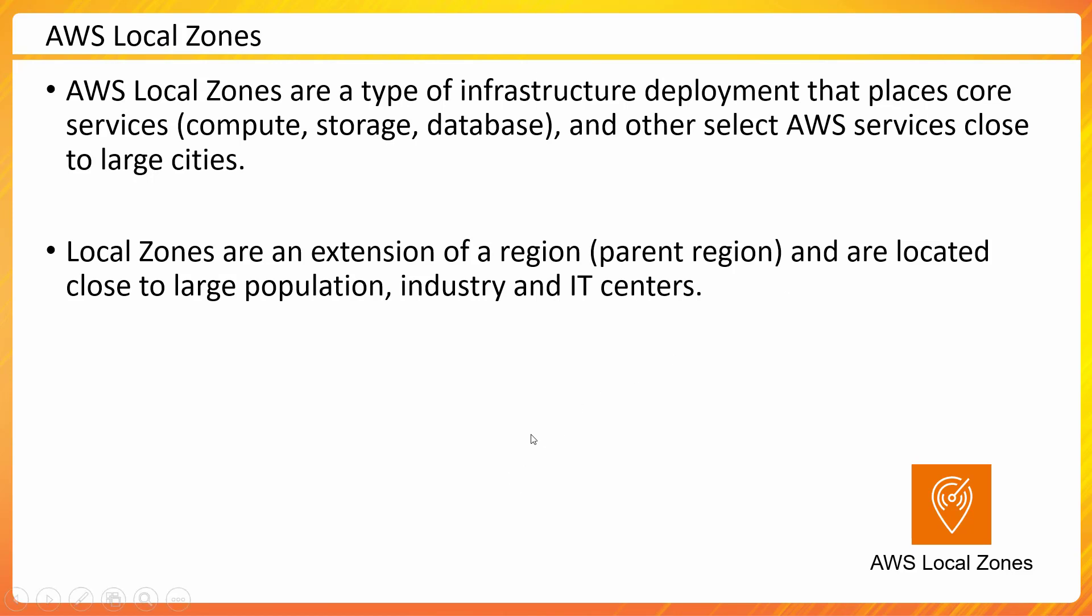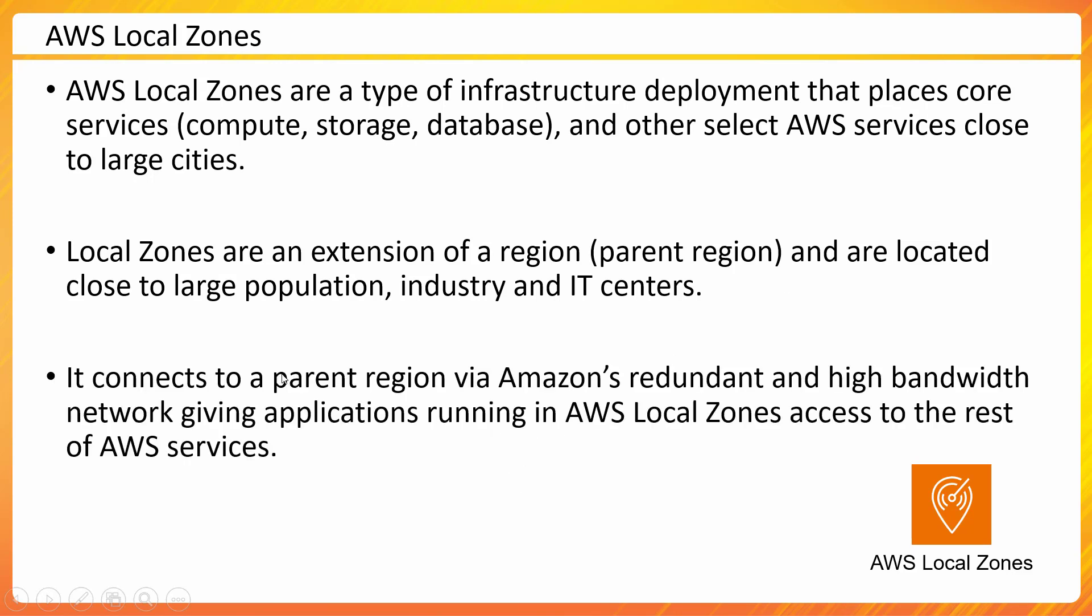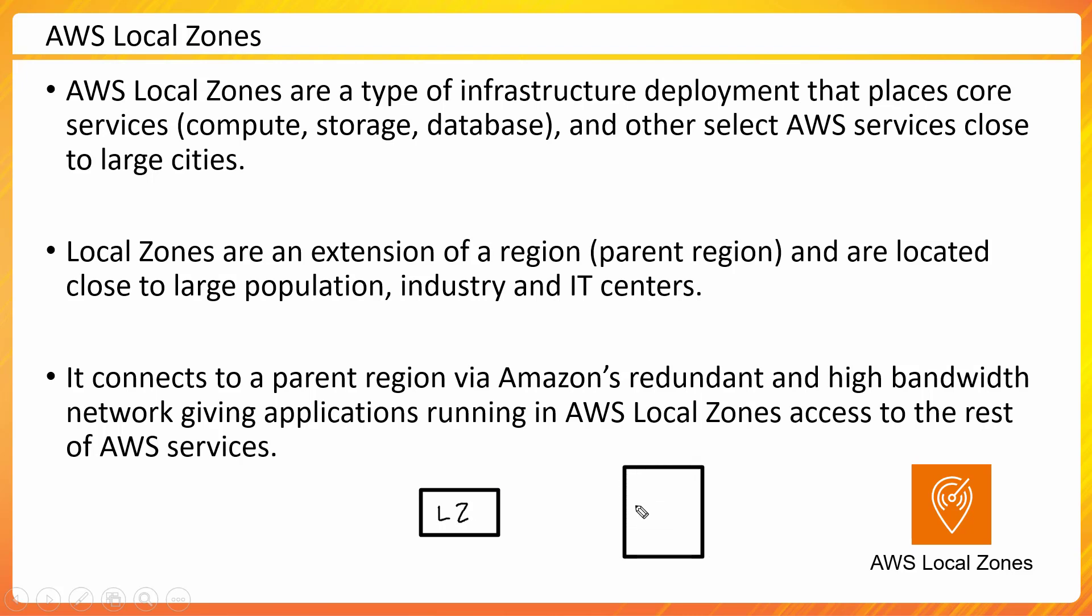What it is doing: it connects to a parent region via Amazon's redundant and high bandwidth network, what we call global network, giving application running on local zone access to the rest of AWS services. So some component of my application can run in local zone and for remaining component it may leverage the region which is the parent for this particular local zone, and that's how my users would start accessing these services.